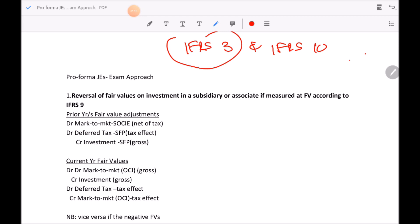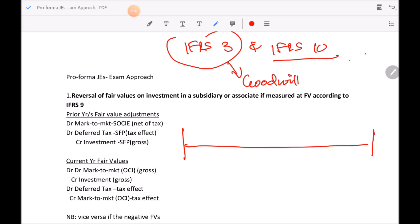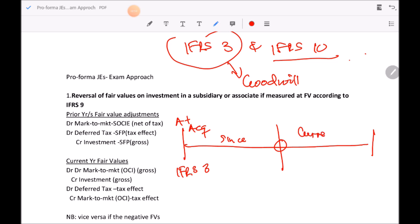IFRS 3 is where you'll be required to calculate your goodwill and provide a journal entry at acquisition date. IFRS 10 then covers the rest of the consolidation subsequent to acquisition date. When we work with journal entries for consolidations, we break them down into three sections: journal entries at acquisition date, journal entries in the since period — from acquisition date to the beginning of the current year — and journal entries in the current period.